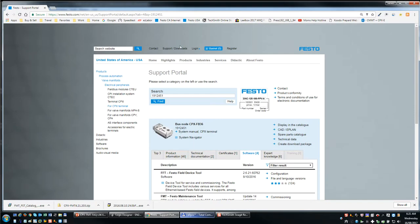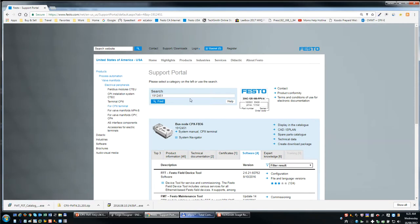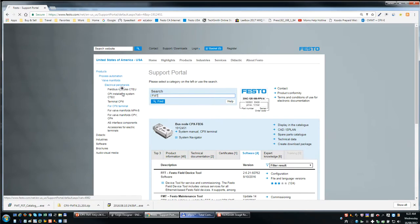So this is again the quick version. You're on the FESTO website. The first thing you want is the FESTO Maintenance Tools software. You type in FMT.